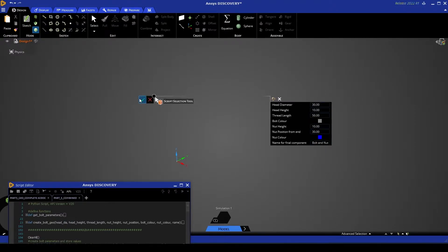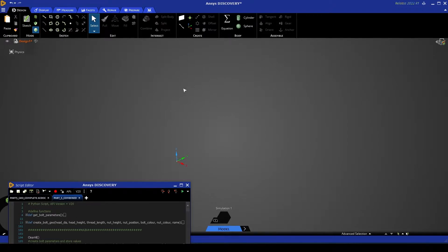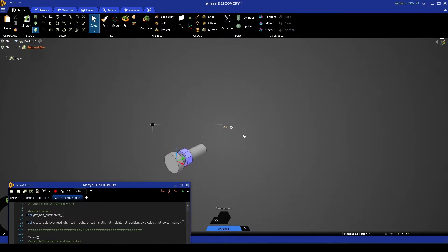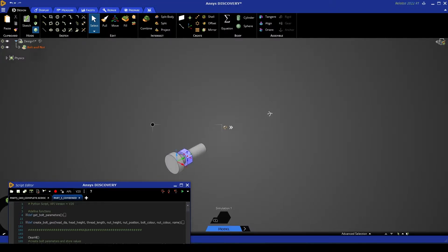If I rerun that now you'll see that our geometry is recreated, this time with the new parameters.